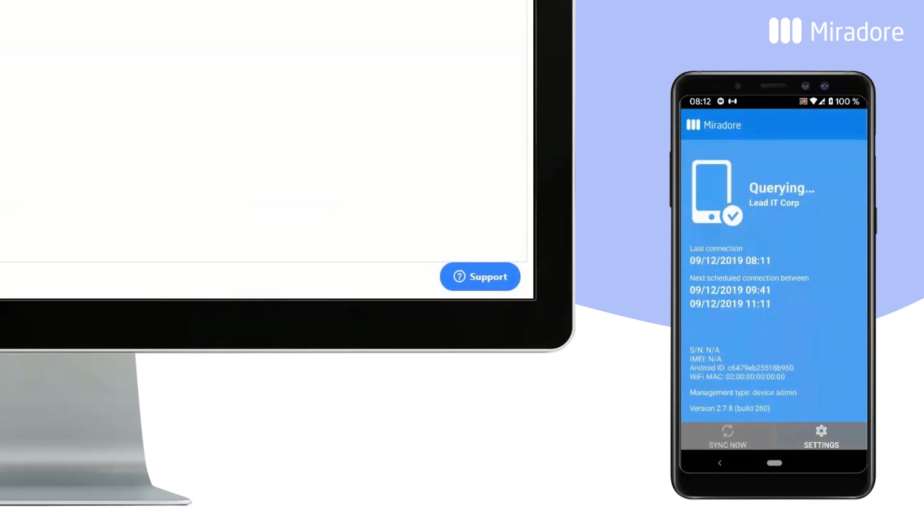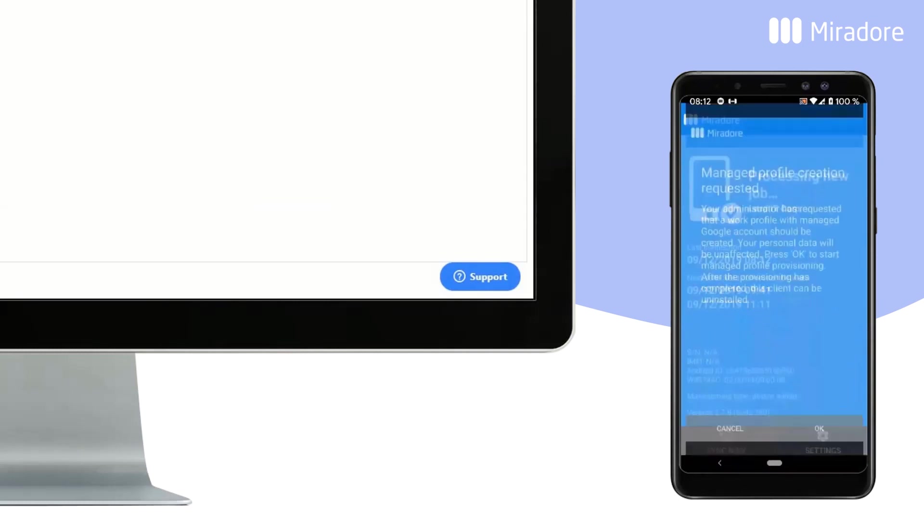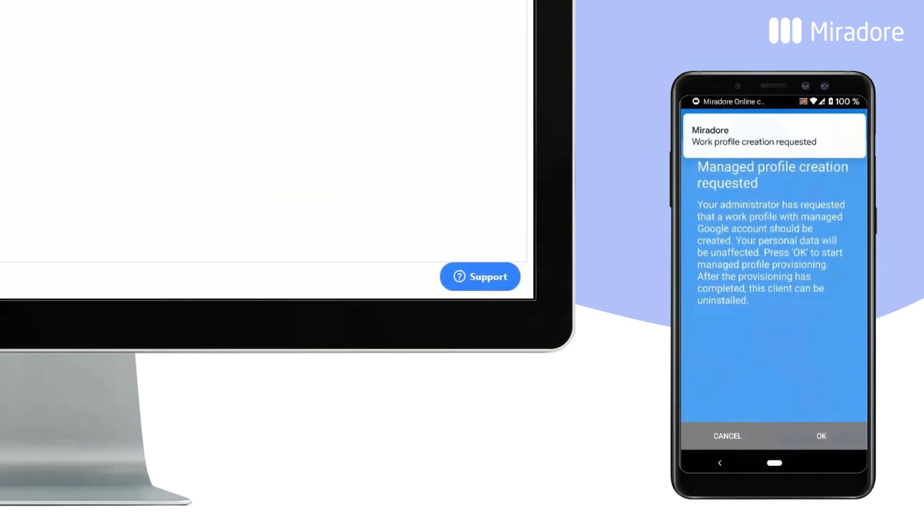Next, you will receive a Work Profile Creation request. Click on OK to accept the request and proceed.